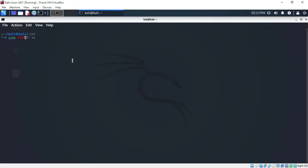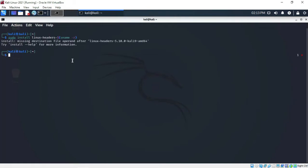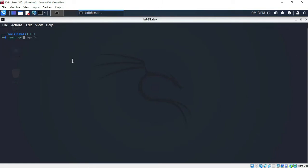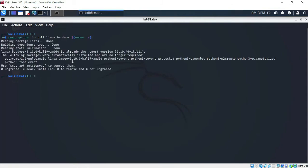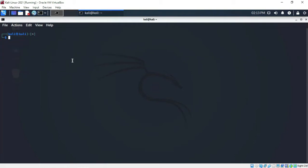You also have to install the Linux headers using sudo. Run the command to install the Linux headers and press Enter. If you get any sort of error, you should upgrade your Kali distribution by running sudo apt-get dist-upgrade and press Enter.